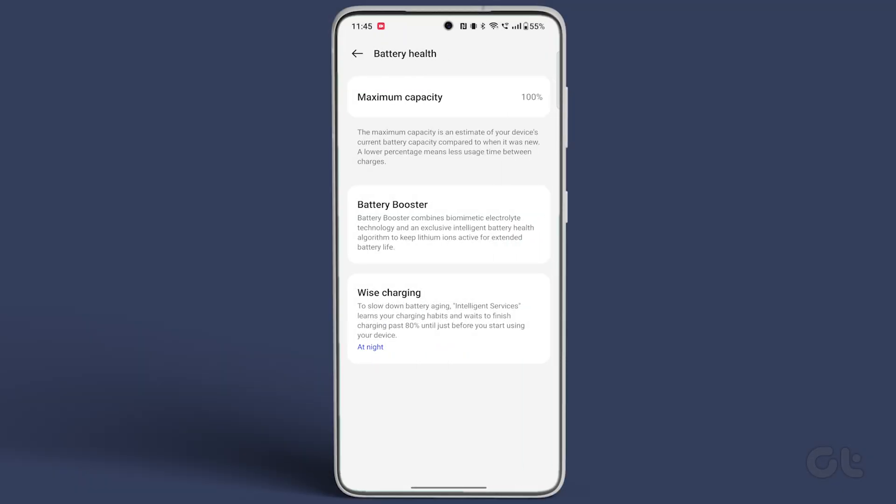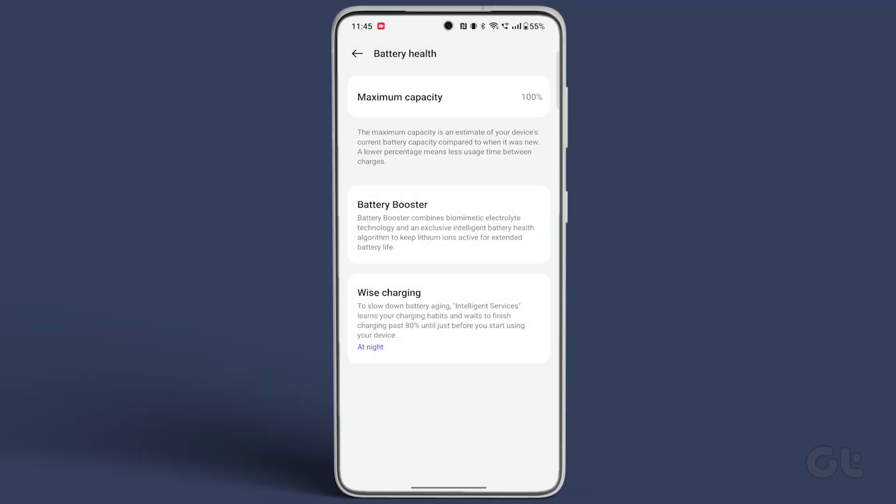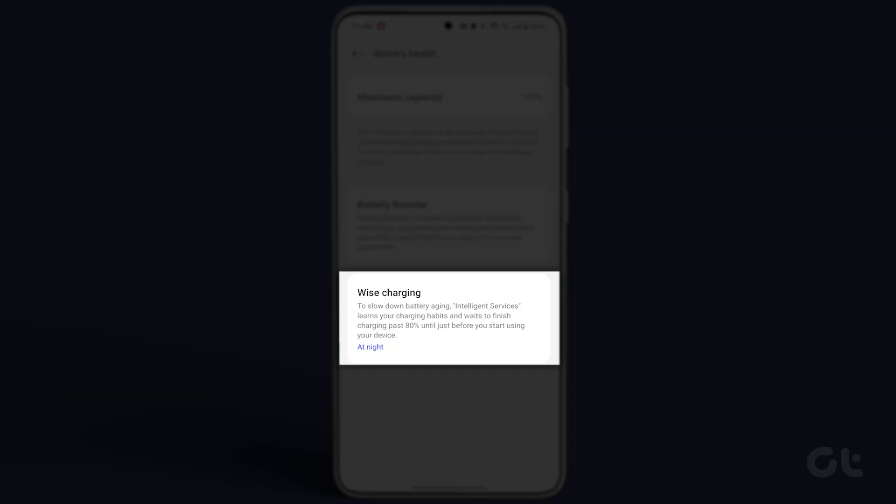You will be able to see the maximum battery capacity here, along with a few toggles to improve battery health and slow down battery aging.